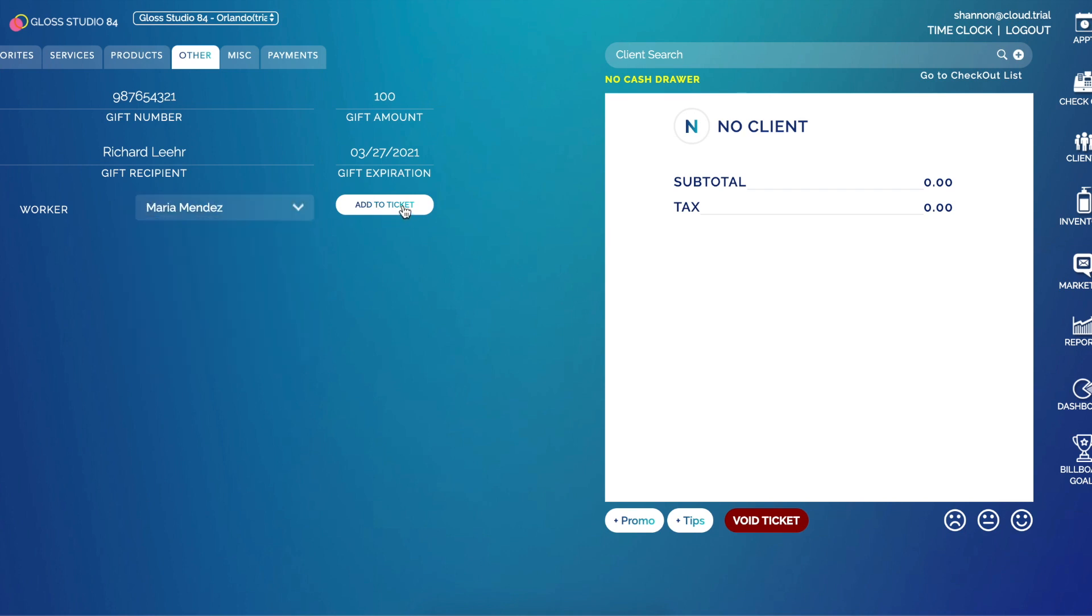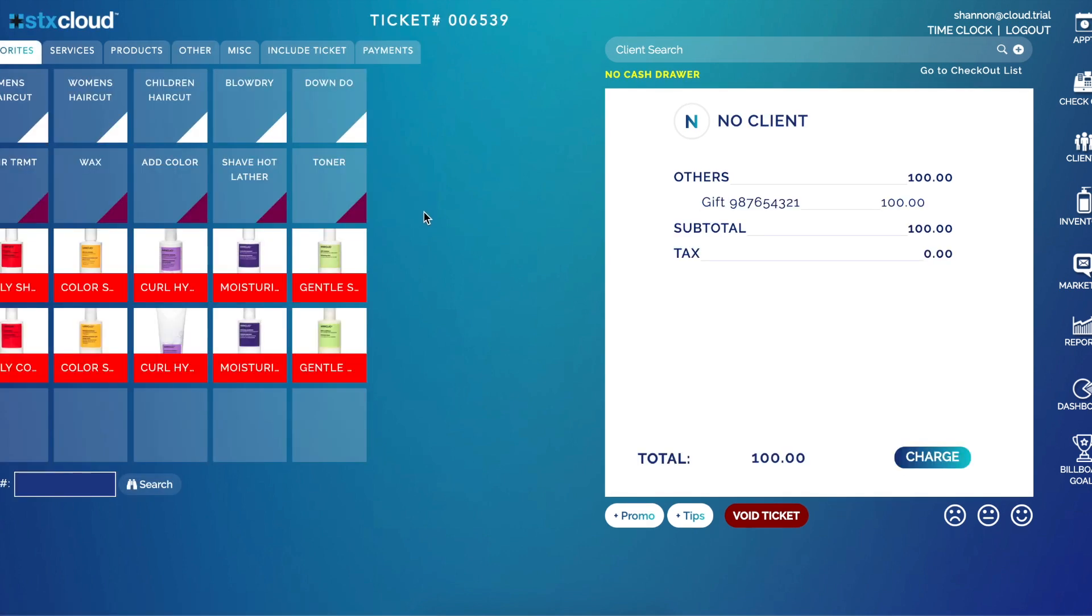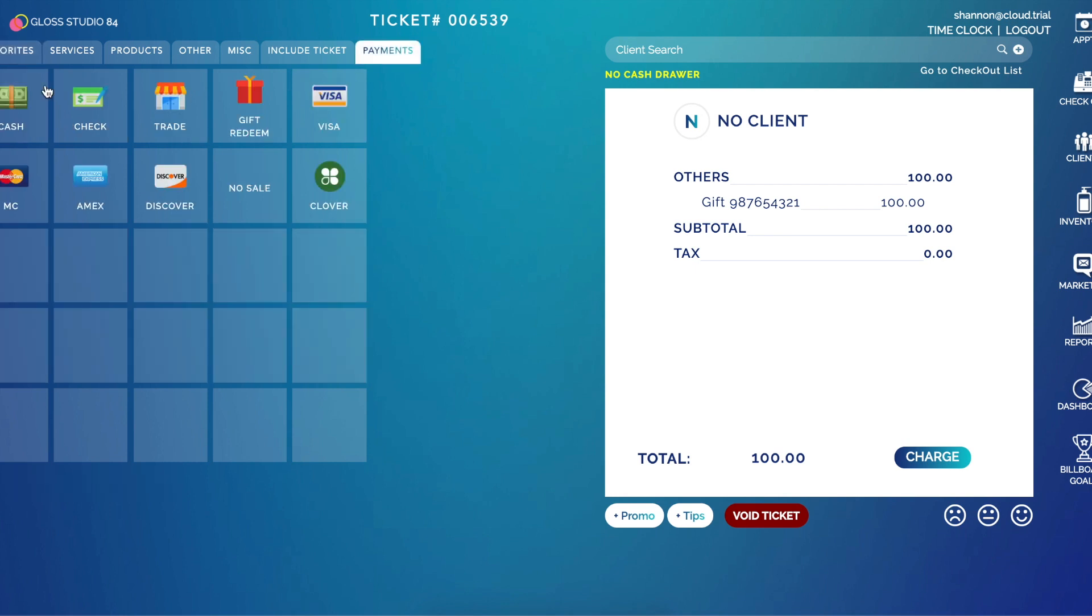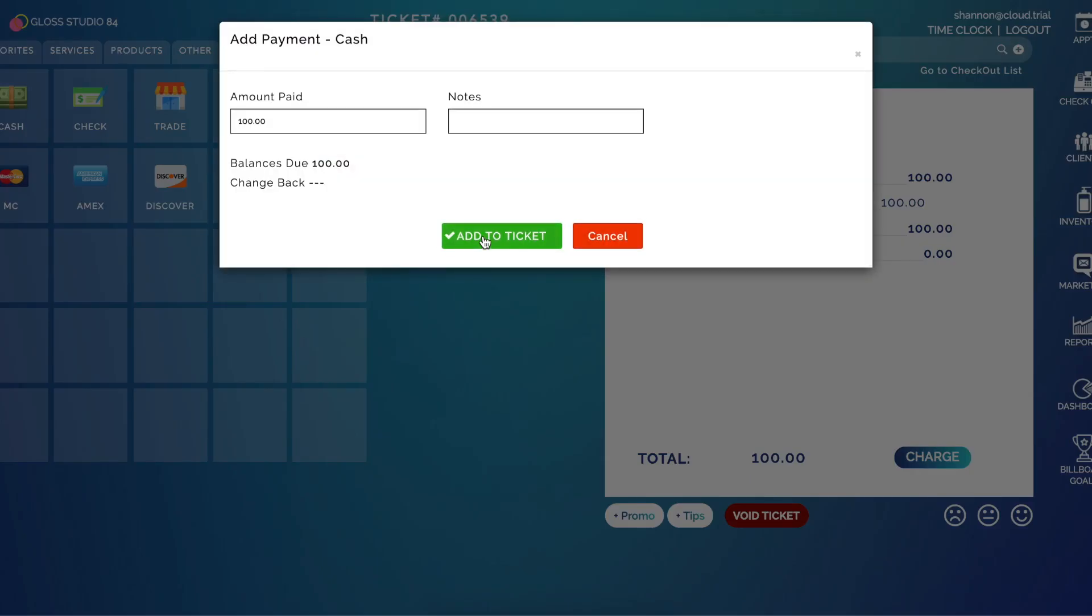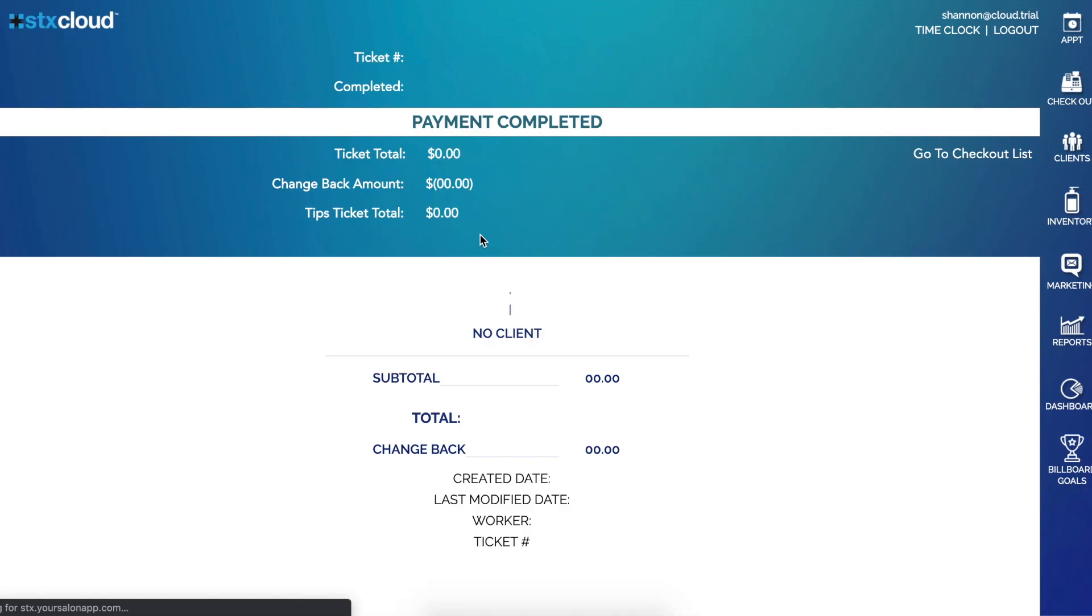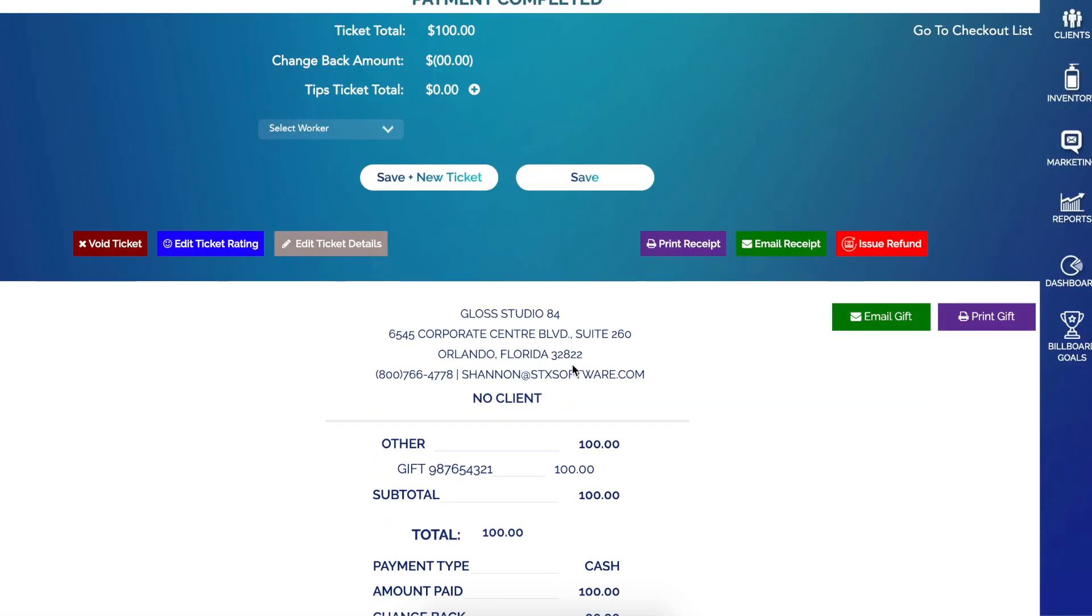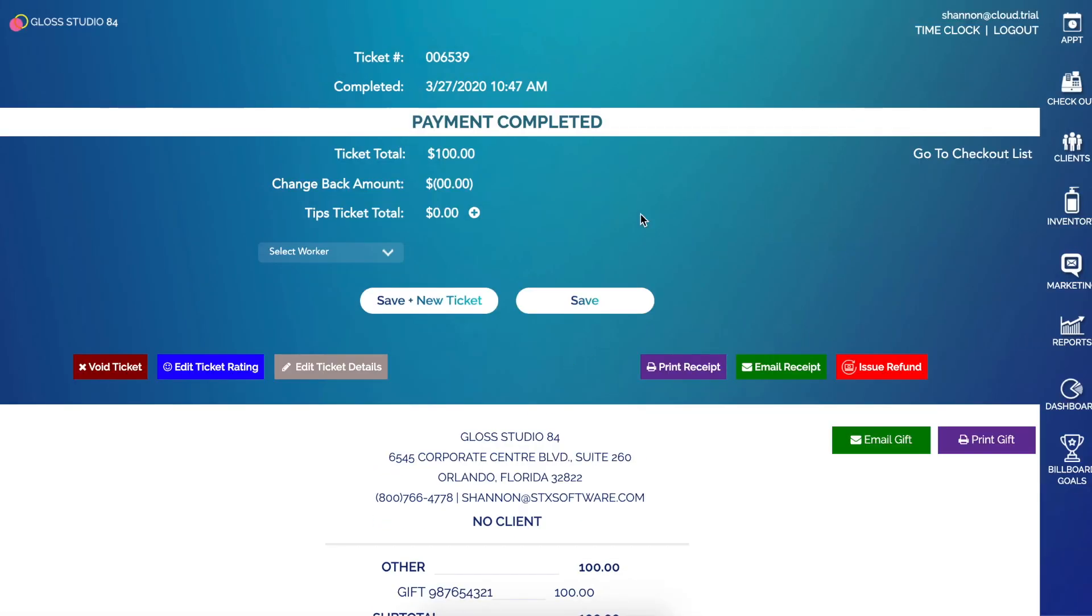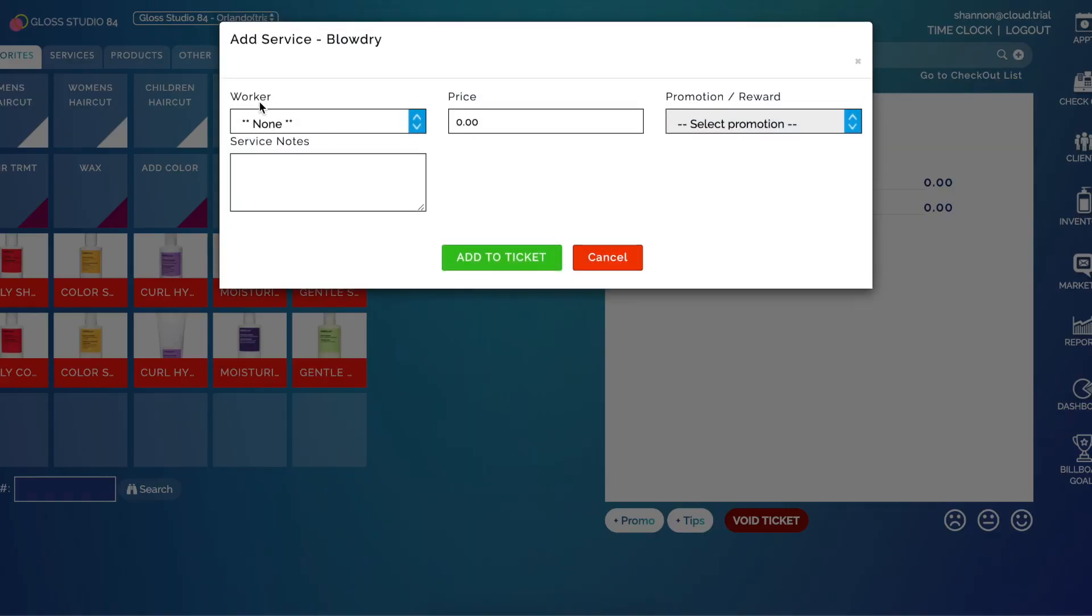So now the gift value is over here on the receipt and we'll need to pay for it. So now the gift is paid for. On our completed ticket, if I need to use my gift, I'll go ahead and click checkout and I'll select a service and click add to ticket.